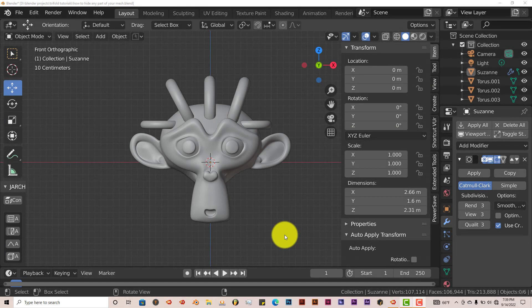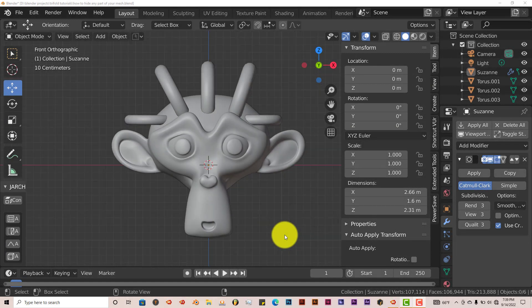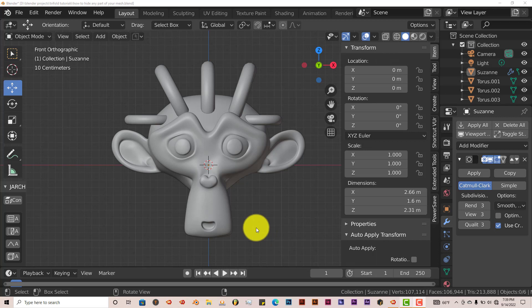Hello, this is Sullivan from Trifold Productions with another Blender Quick Tip, and this is going to be a very quick tip. In this tip I'm going to show you how you can hide part of your mesh in Blender without hiding the whole thing or affecting the whole mesh. What I mean by that is this.